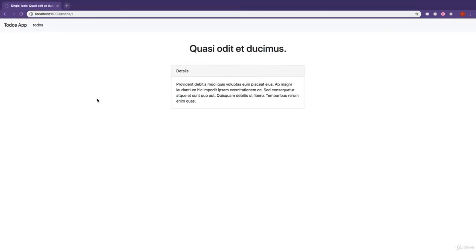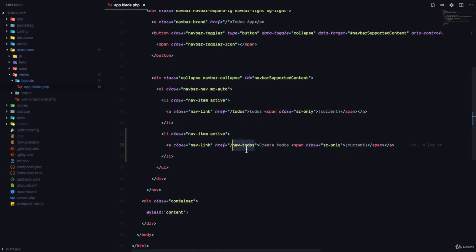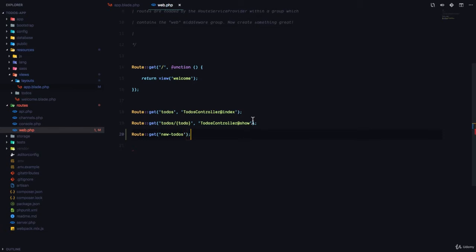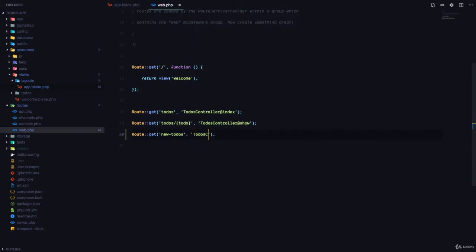Let's verify that that link exists. If I refresh, you can see we have a link that says create-todos. So we're going to go to our route file, which is web.php in the routes folder and we're going to register that route. Route get, and this is going to be new-todos. Remember it has to be exactly the path that you provided. And we're going to say this should go to the to-dos controller at create method.